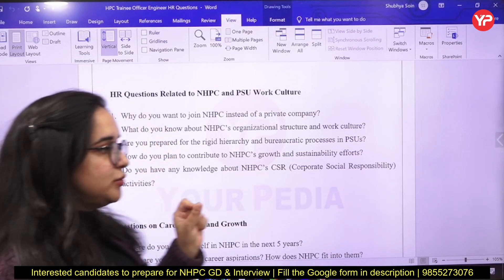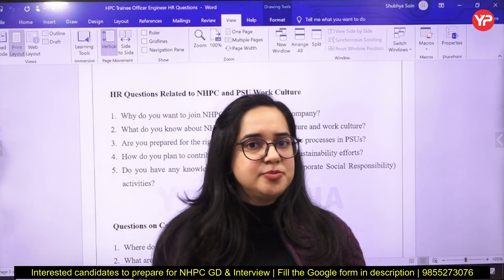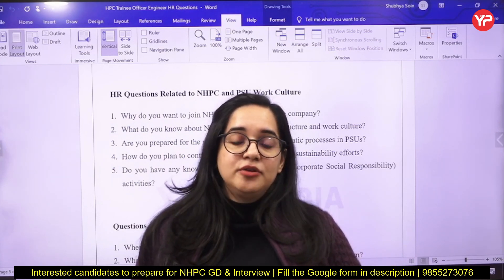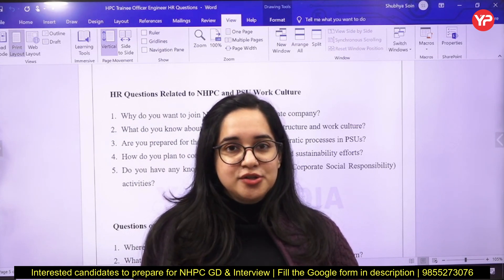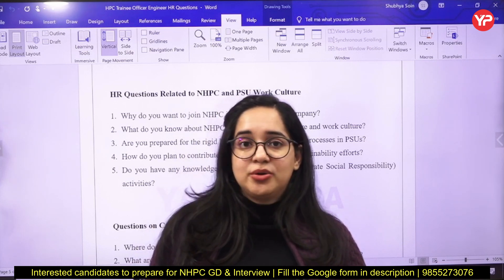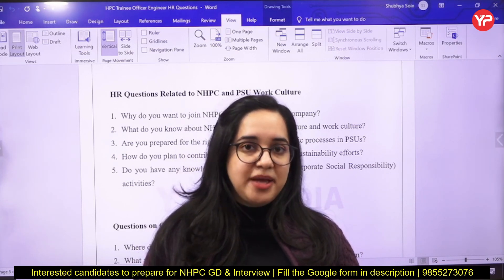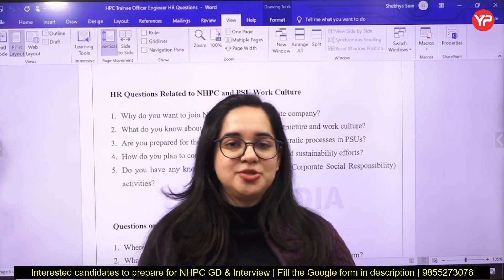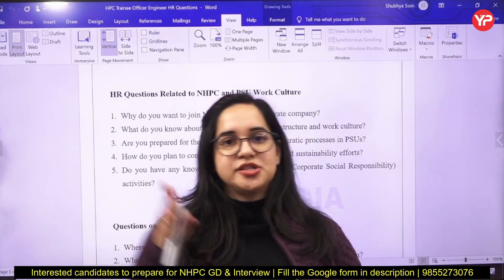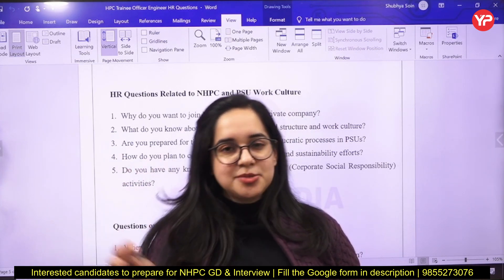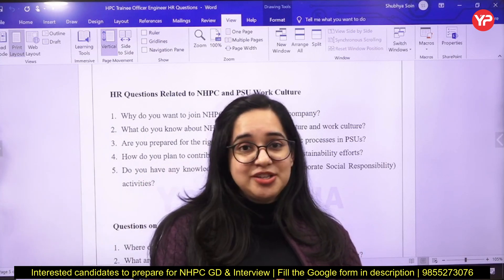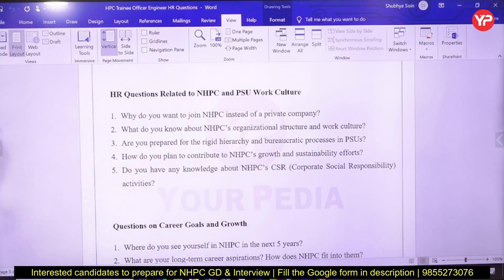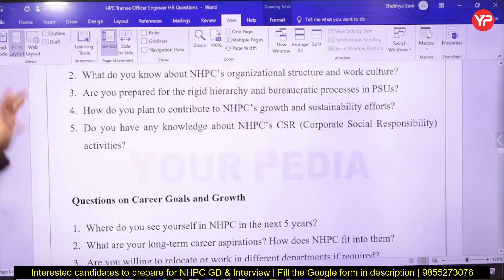Regarding NHPC and PSU work culture: many students say they want to serve their country and that's why they want to join NHPC — but be careful, because a counter-question is: can't you serve the country working in a private company too? Similarly, citing work-life balance or job stability is a big no as your reason. You have to justify PSU versus private, and specifically why NHPC among PSUs. If you get a good opportunity from a Maharatna in future, would you leave NHPC? Why are you joining NHPC instead of a private company? What do you know about NHPC's organizational structure, work culture, and sustainability efforts?